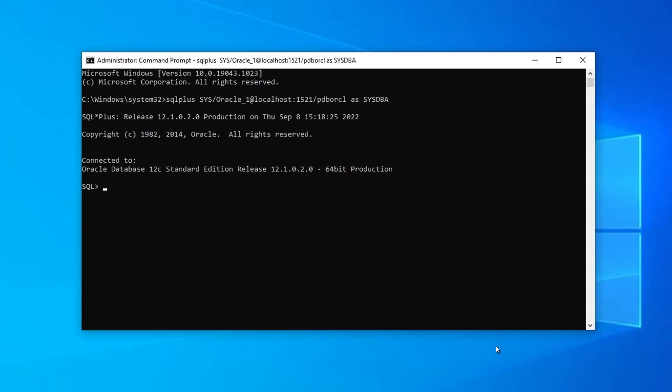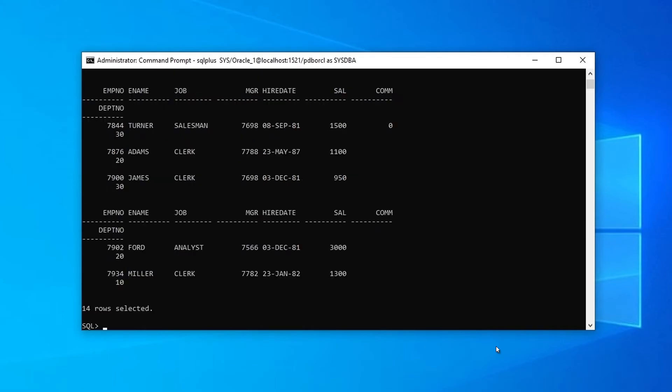Let's try connecting to the server using SQL Plus. By executing a simple query, we can check if the server is running at all. Awesome! Our query has been successful, and we retrieved data from the employee table.